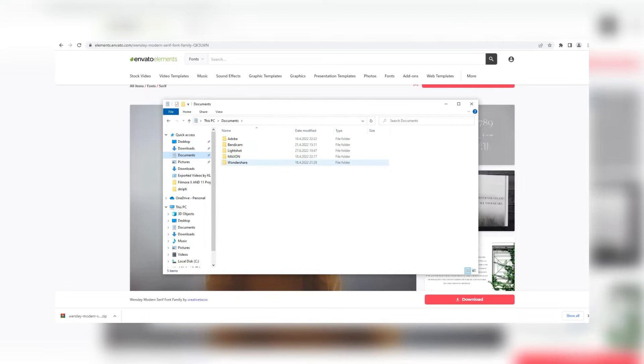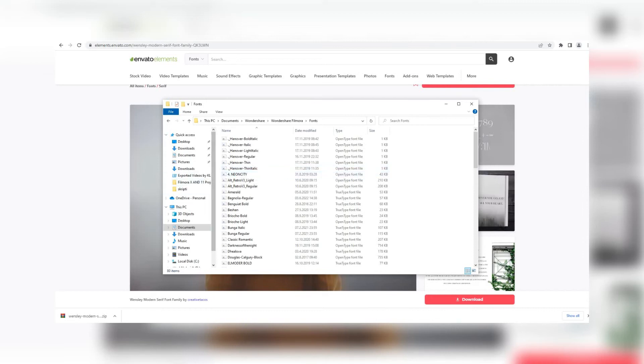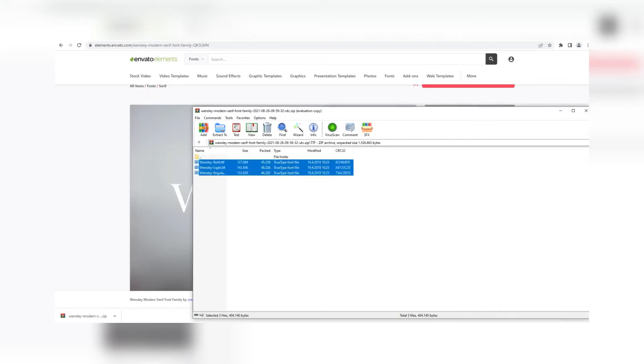Then go to your Wondershare folder and search for the Fonts folder. Add the font we've installed here. We have three variations of this font.